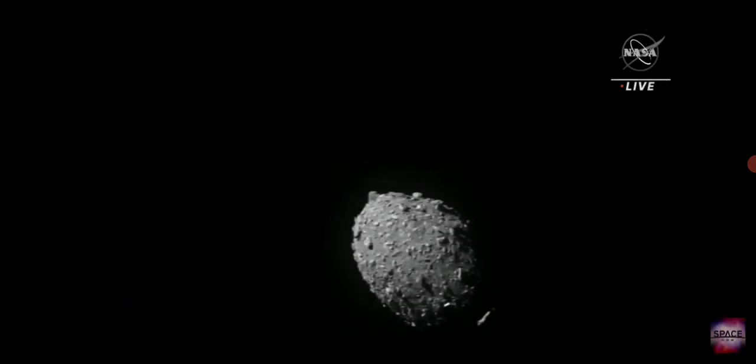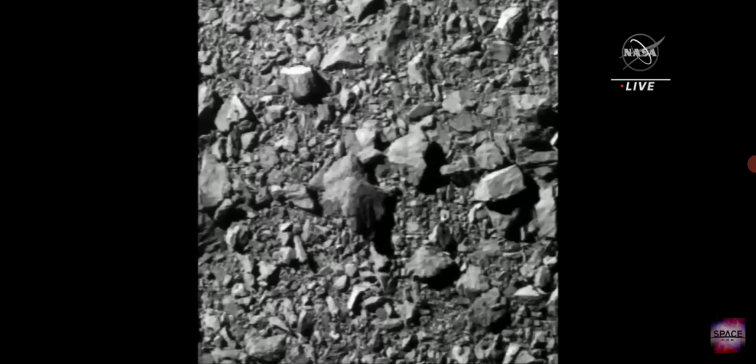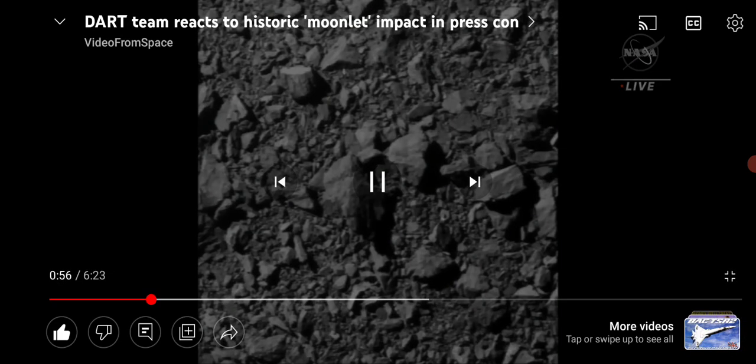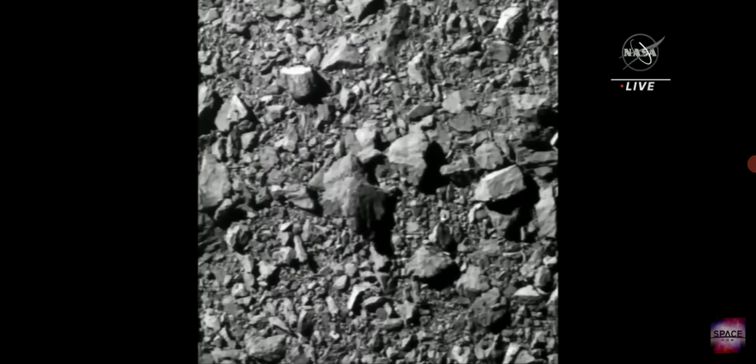Dimorphos, Dimorphos filling the field of view. Incredible surface detail of an asteroid seven million miles from Earth that we have never... Bullshit, it's just an image of some black and white, basically a black and white image of some rocks.